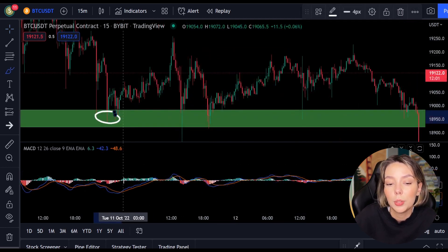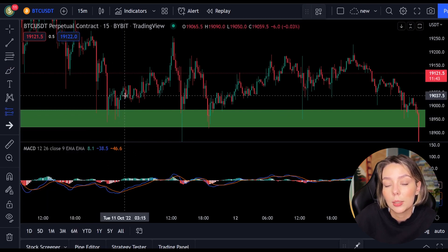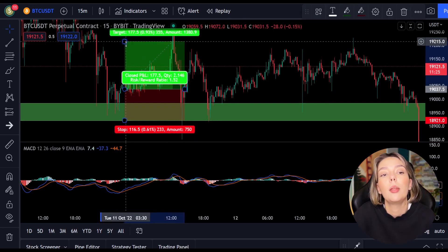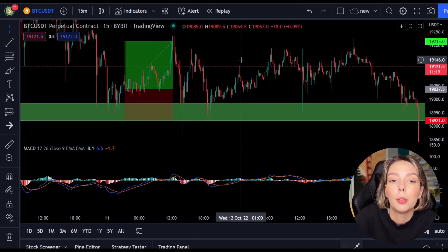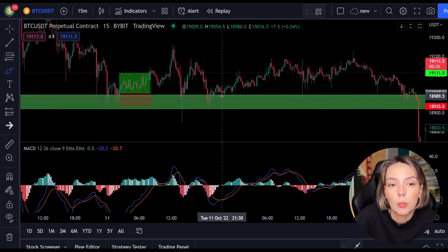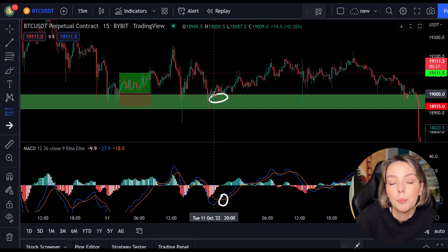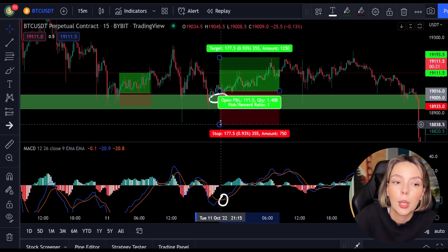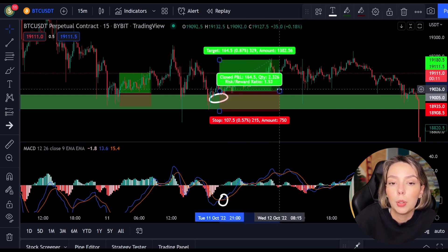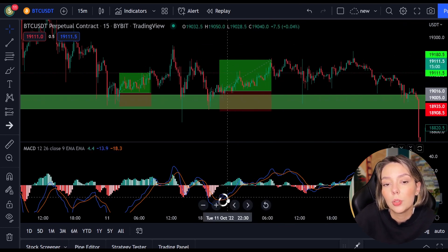A bit further to the right we see that the price is falling again at the same support level, so we can open another position when the MACD makes a cross — and that happens. You can see that the MACD makes a cross here, so we open another position and place our stop loss below the last low, and place our target 1.5 times our stop loss. A little further and we immediately see another entry point. The price dropped again to the same support level at which the MACD crossed, so we open another position with the same rules. As you can see these are again two nice wins. I think the concept is clear.